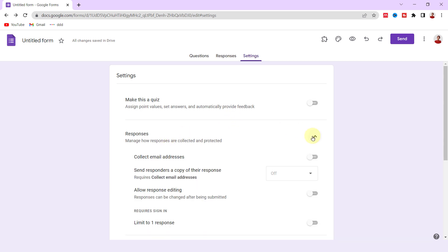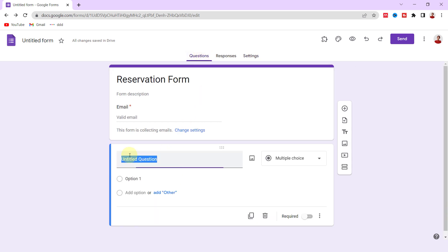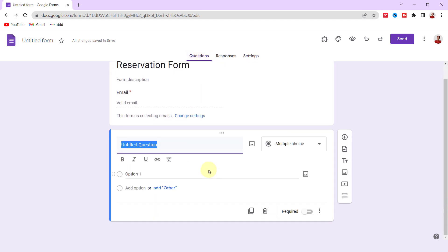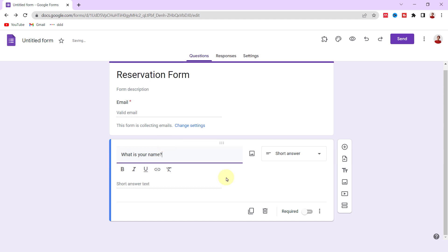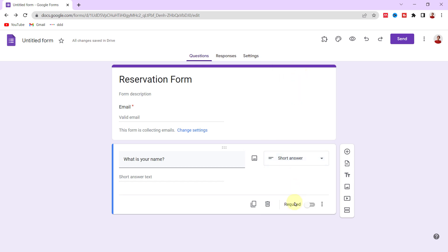All right, let's go to the Questions tab to add some questions. I need some personal information to schedule a reservation. So for the first question, I type 'What is your name?' Here is an icon for inserting an image, and the short answer is acceptable. With this toggle switch, I make it required. Now I add a new question with this plus sign.